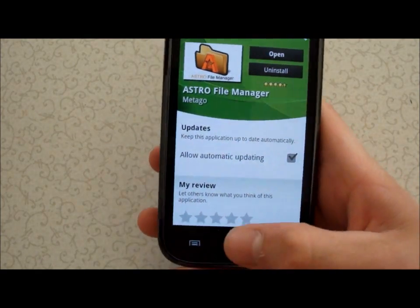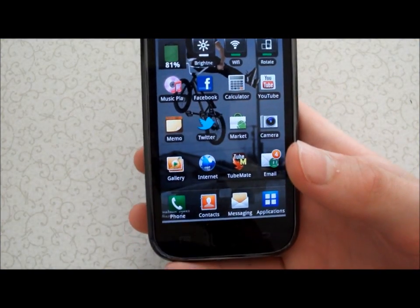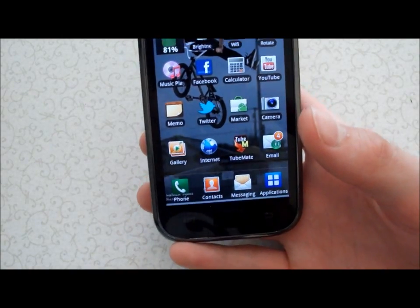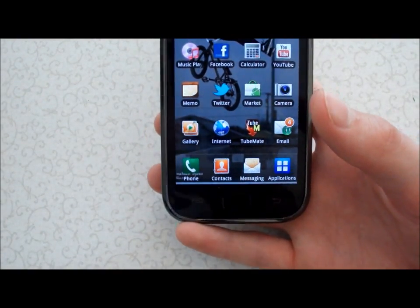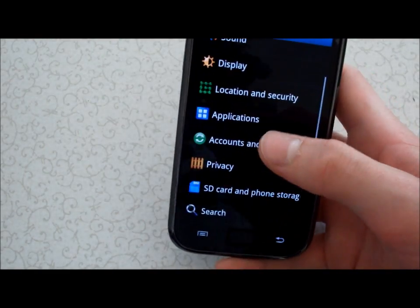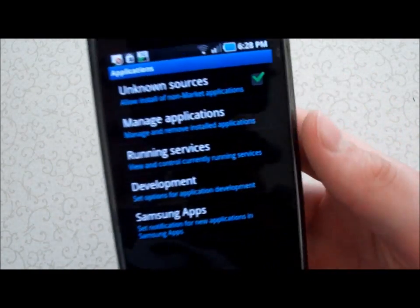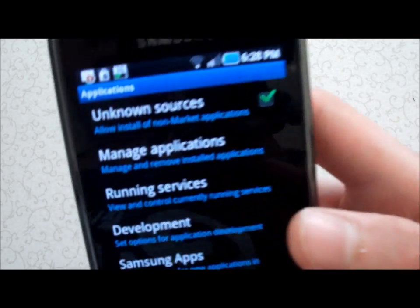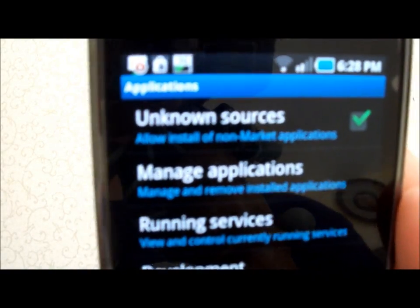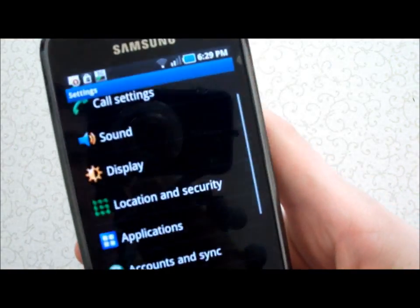After you install Astro, you don't need to do anything to it — just let it install and leave it. You just need it to help install the apps. Then go to your phone Settings, then go to Applications, and there it'll say 'Allow install of non-market applications' — that needs to be checked.